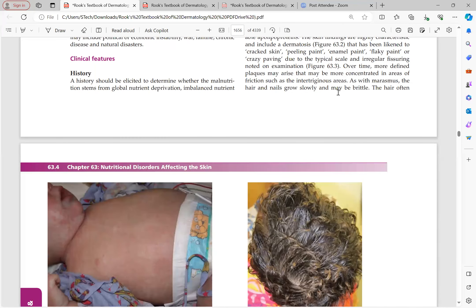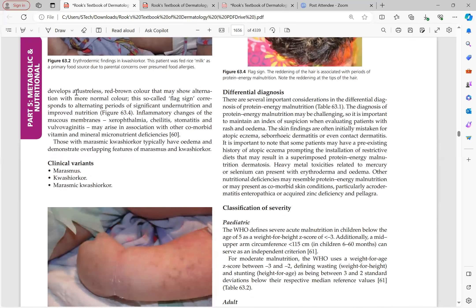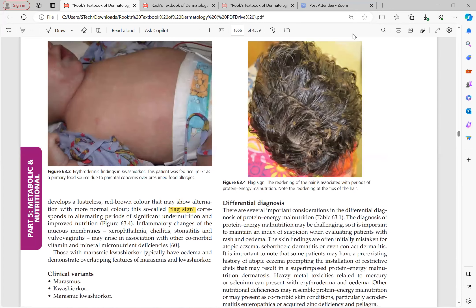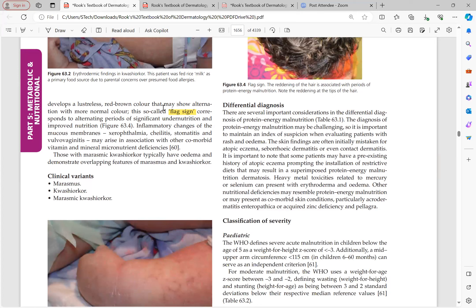As with marasmus, hair and nails grow slowly and may be brittle. The hair develops a lusterless red-brown color that may alternate with more normal color — this is called the 'flag sign,' which is an important MCQ point seen in kwashiorkor. It shows alternating periods of significant undernutrition (red-brown color) and improved nutrition (normal color). Mucosal inflammatory changes such as xerophthalmia, cheilitis, stomatitis, and vulvovaginitis occur due to co-existing vitamin deficiencies — xerophthalmia from vitamin A deficiency, and cheilitis, stomatitis, and vulvovaginitis from B complex deficiency.